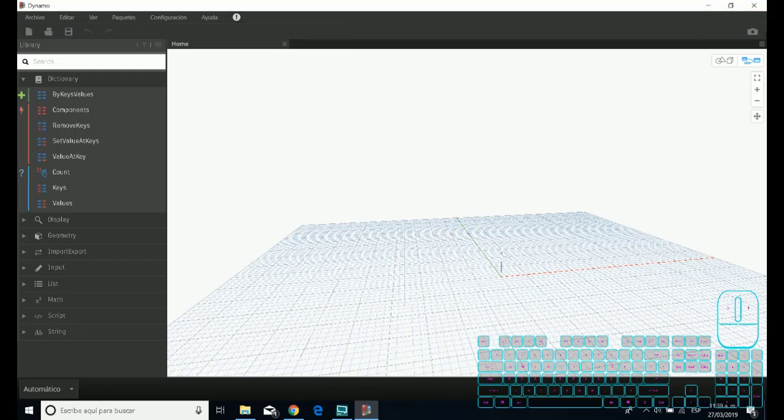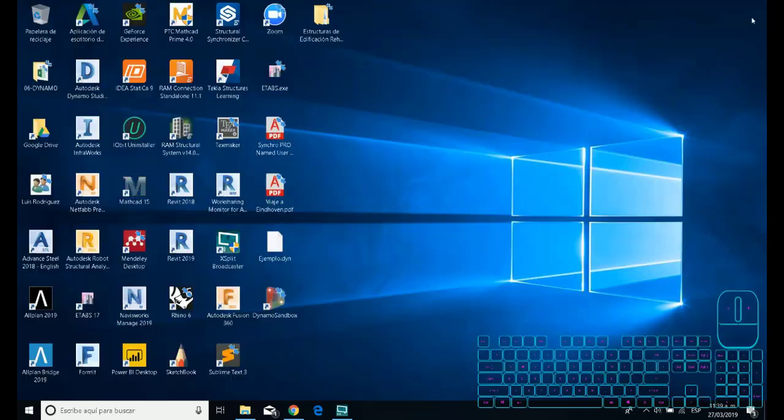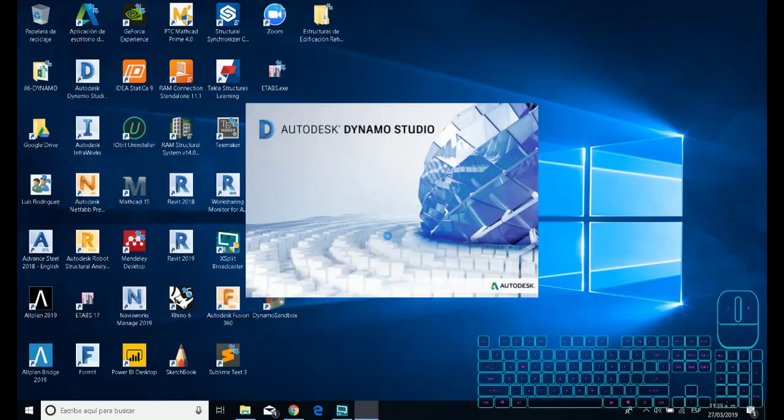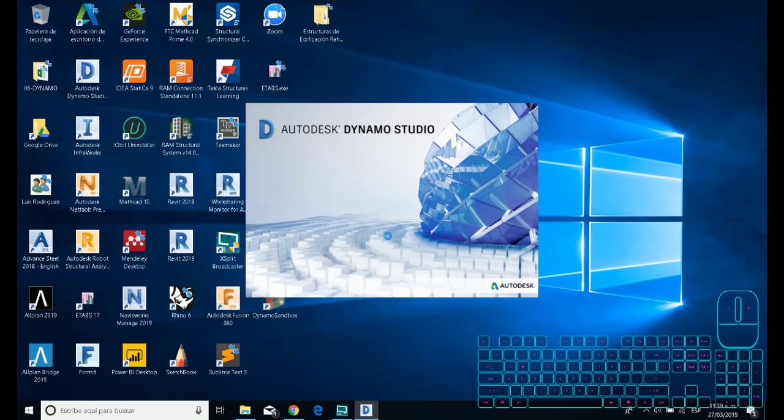But now I think Dynamo sandbox will be related in the future with Dynamo Studio. If I open Dynamo Studio, you can see that this version has the graphic interface of Dynamo 1.3. If you have or if you use before Dynamo Reach, you need to know that before using the script, you need to send the link to the cloud now.